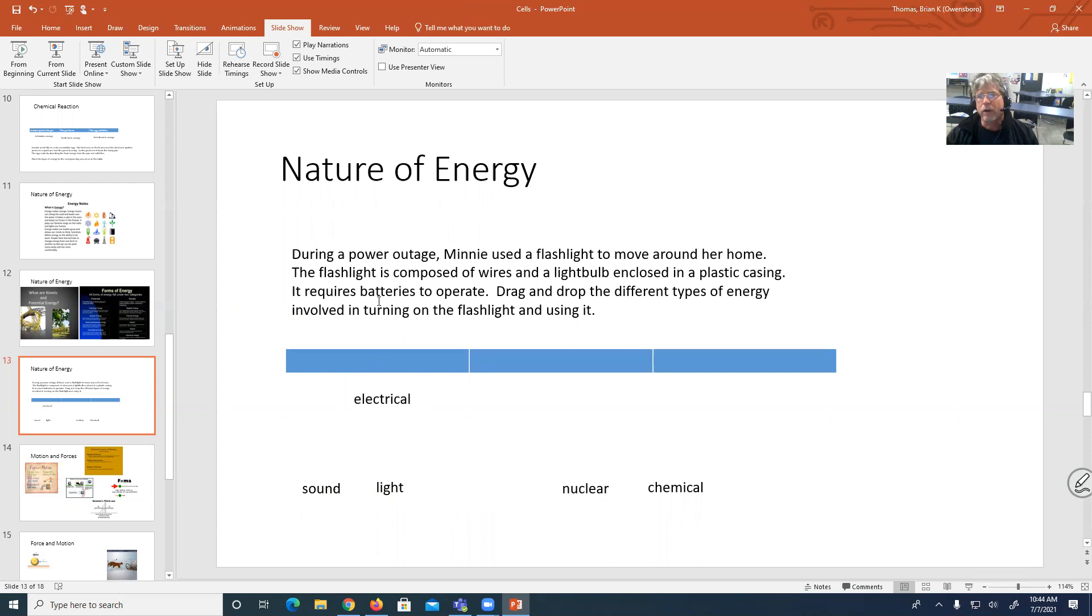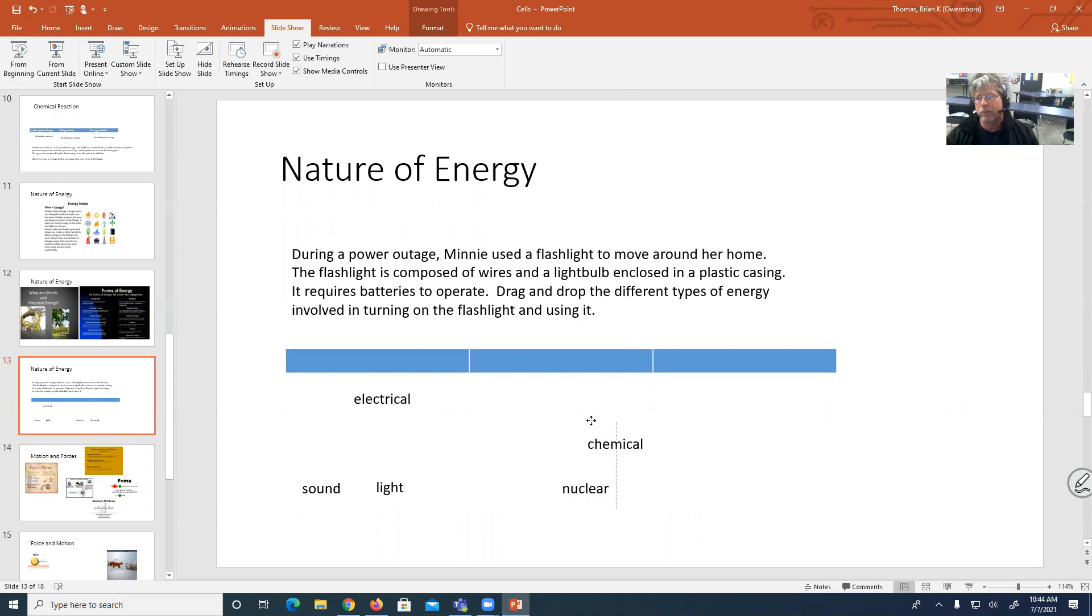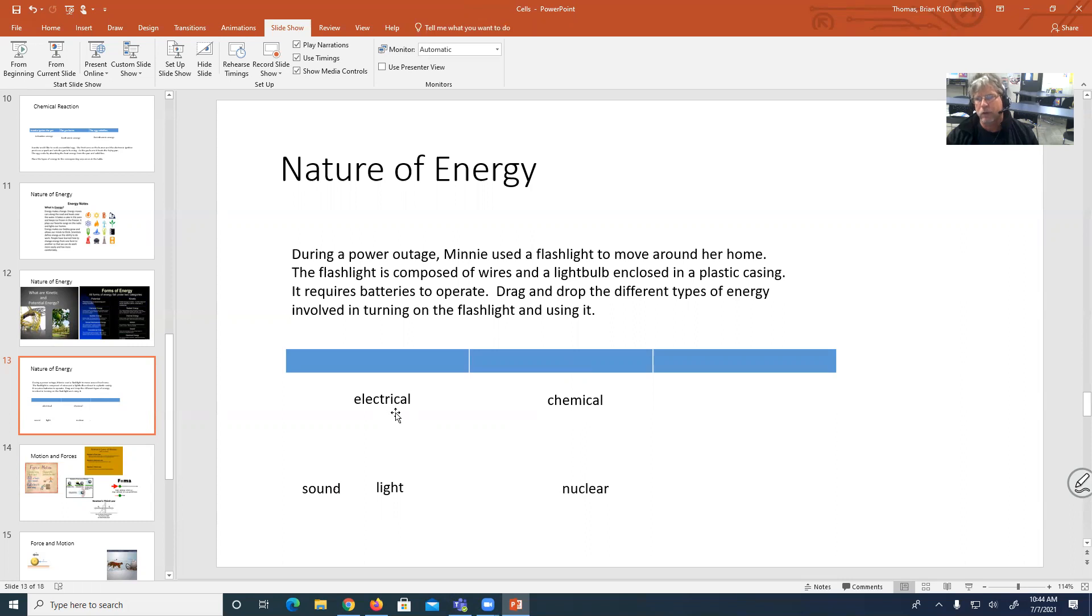It requires a battery to operate. A battery is a form of chemical energy. A battery is made up of chemicals that somehow create power and will power the flashlight. So the chemical energy is actually translated into electrical energy. Okay, that's kind of how that actually starts.